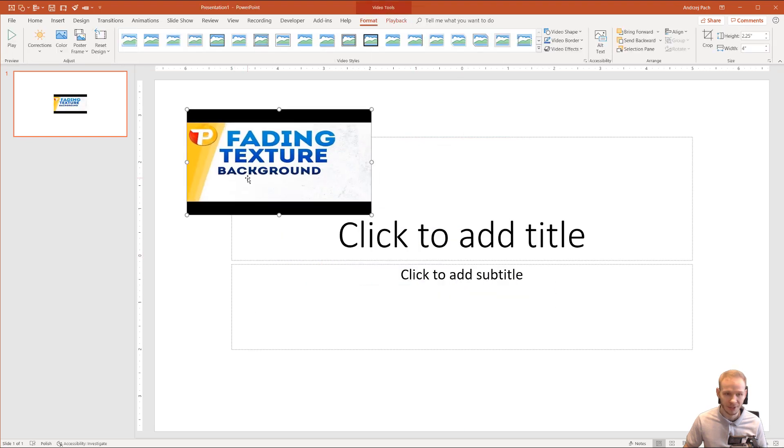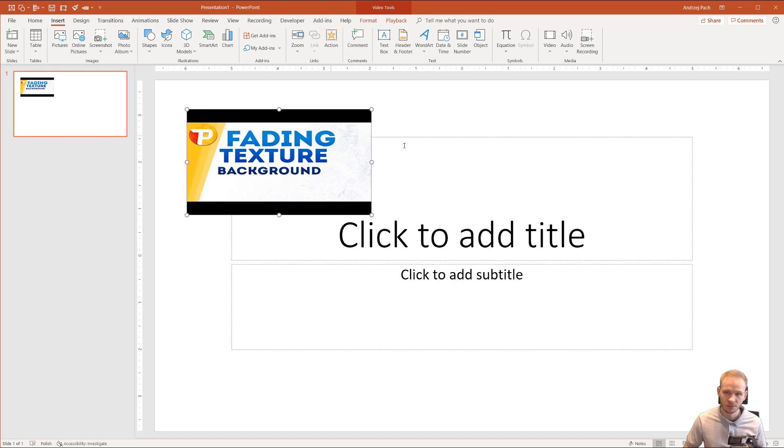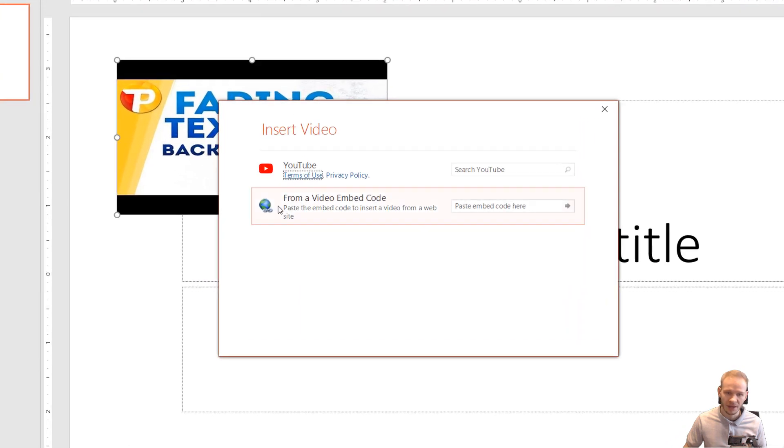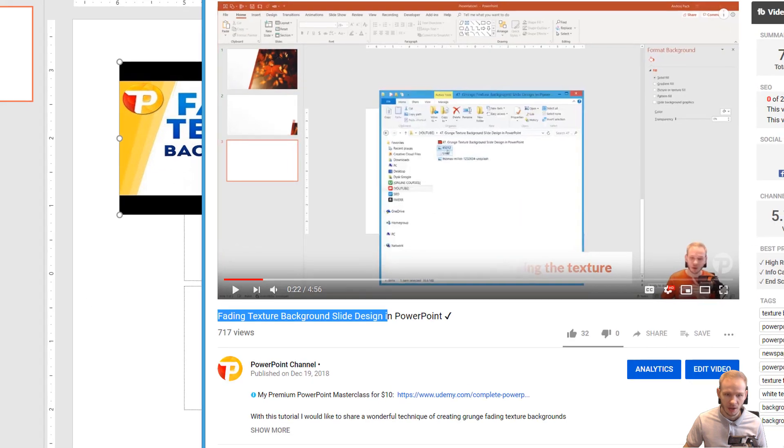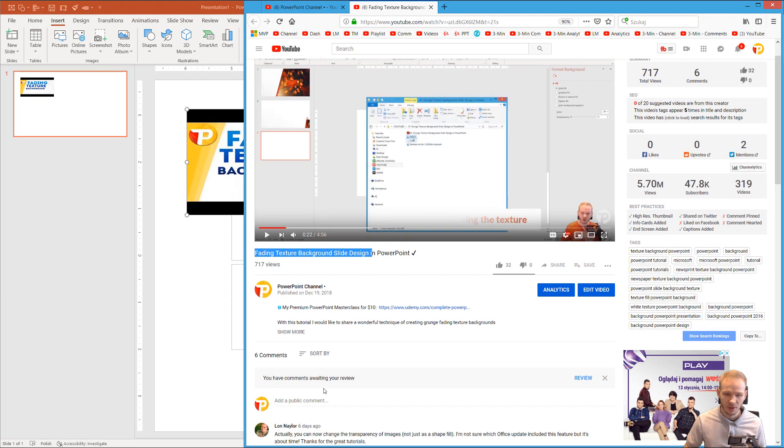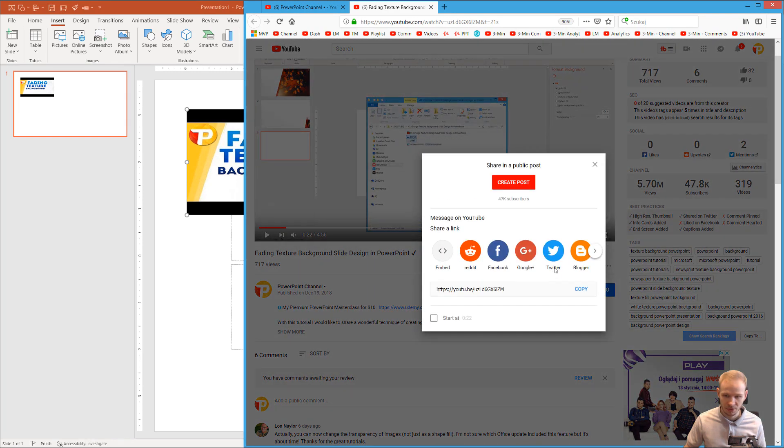The other way to insert it is to go to Insert, Video, Online Video, and the second way is from a video embed code. I'm going to my YouTube again. I will click on Share this time because on the share options we have Embed.